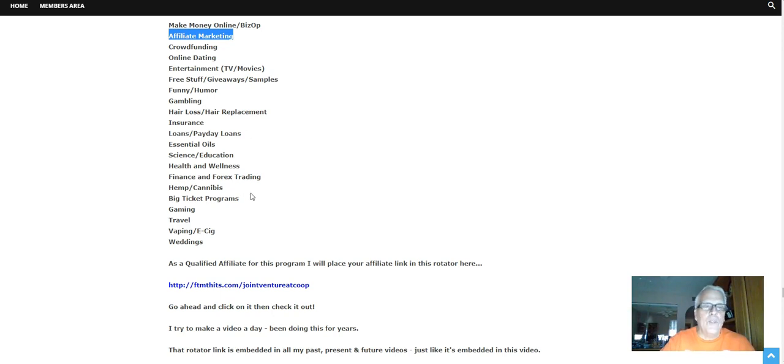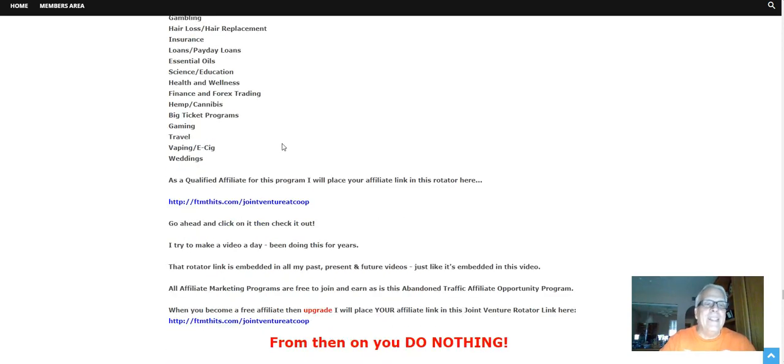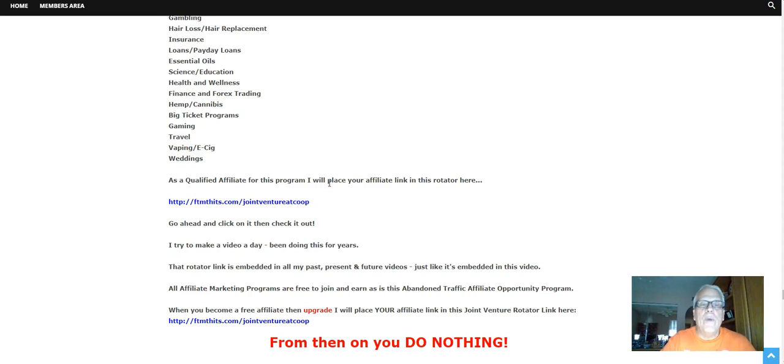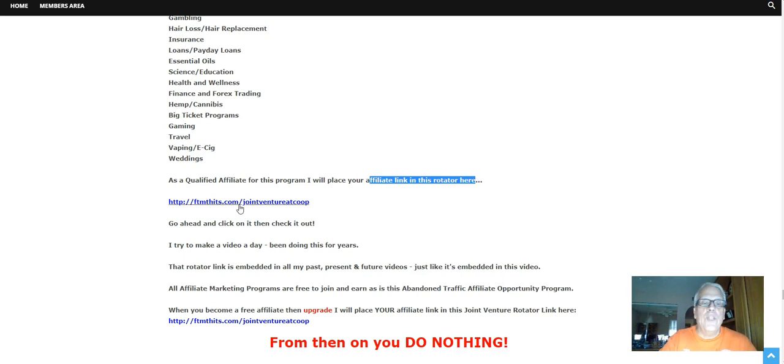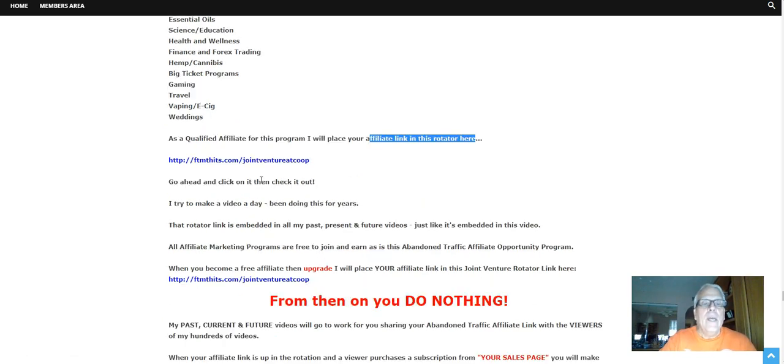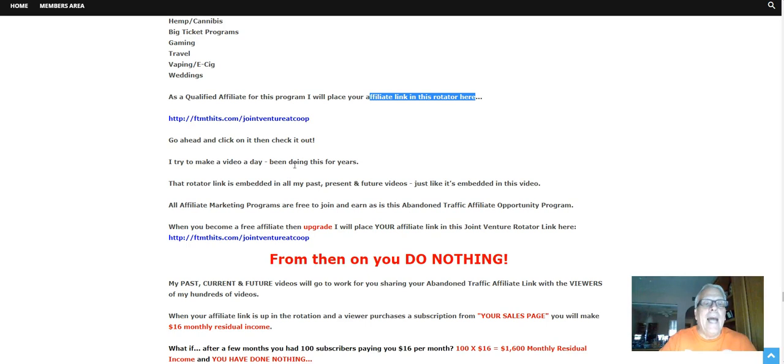Programs of course, cryptocurrency, bitcoin, gaming, travel, vaping, weddings, and there's more. As a qualified affiliate for this program, I will place your affiliate link in this rotator right here. Go ahead and click on it, then check it out. I try to make a video a day, been doing it for years.